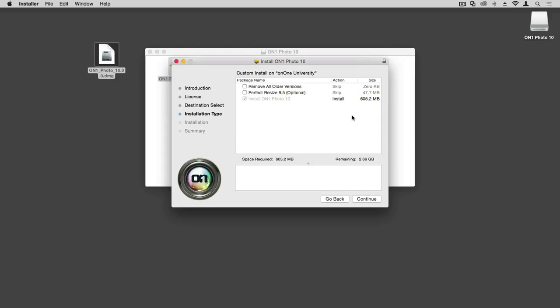Here you have a couple of options for what you install. We can remove older versions for those that are upgrading from a previous On1 Suite or product. You can also install Perfect Resize as a standalone. The Perfect Resize application has been incorporated into Photo 10 in the export module. However, if you want to use Perfect Resize as a standalone or Photoshop plugin, you'll want to select this option at install.